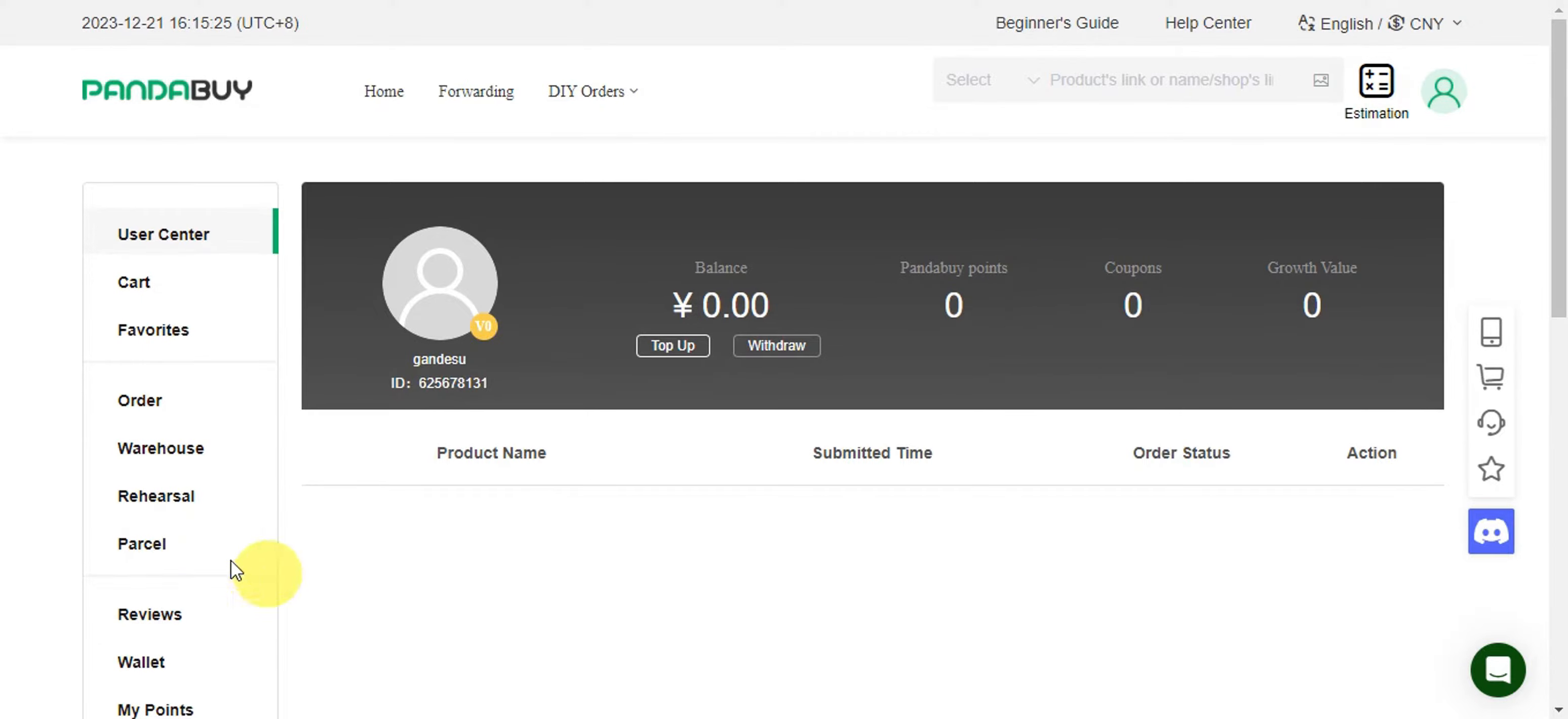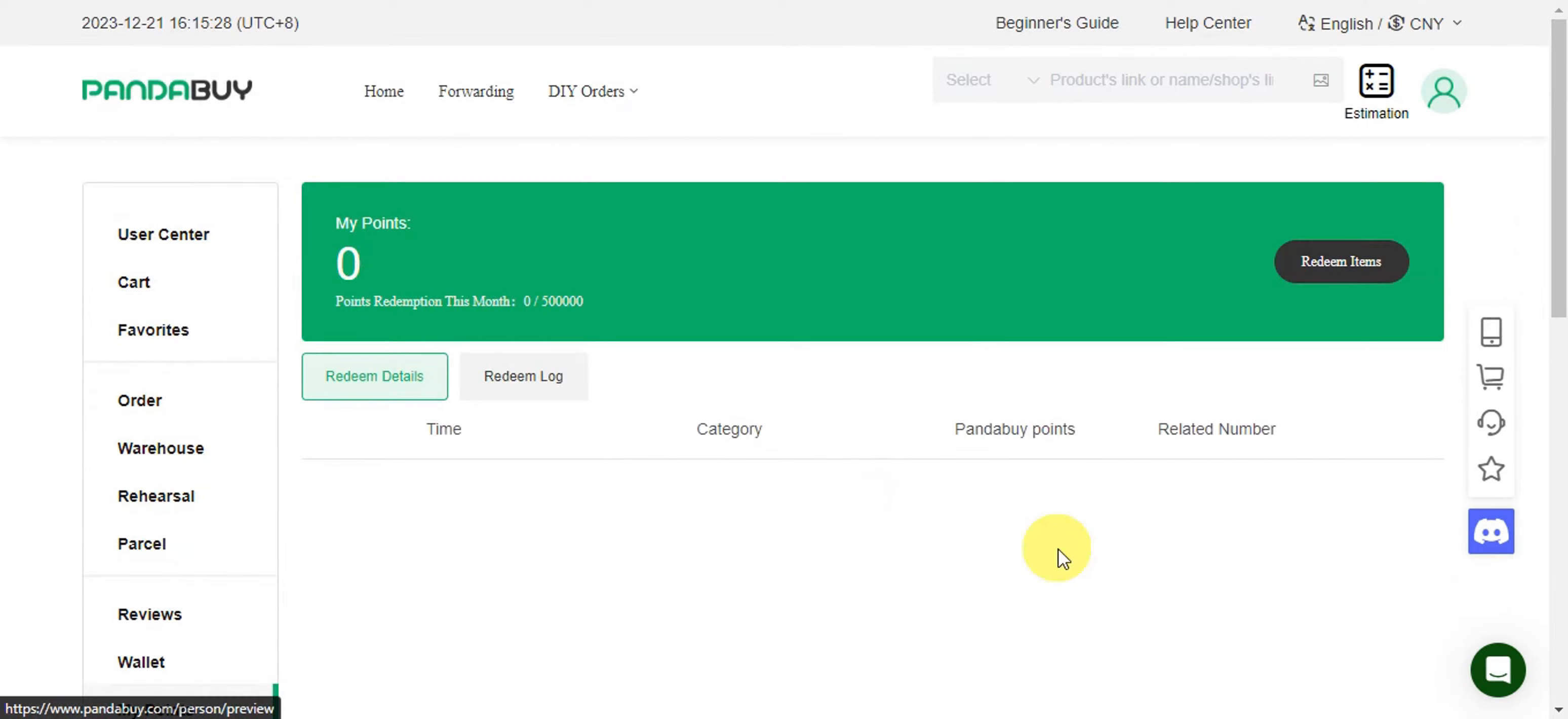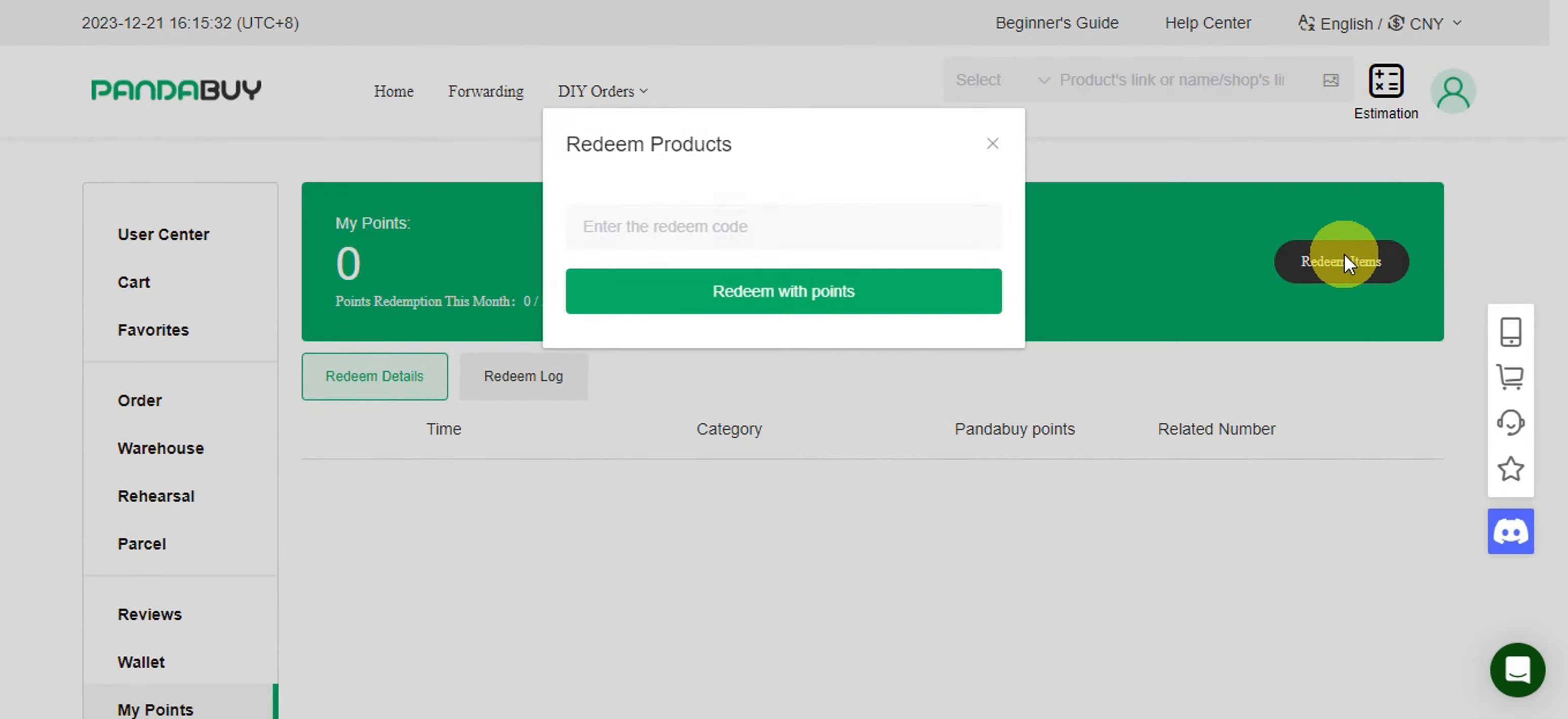Then right after, you'll just have to head here over onto my points. For you to be able to redeem some items in here, if you click onto that, it will ask you for the redeem code.